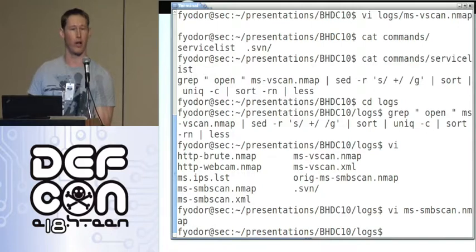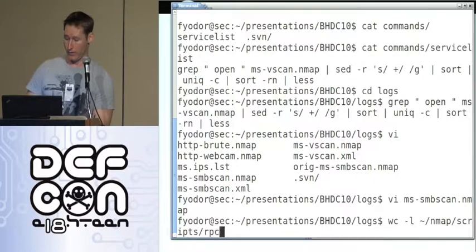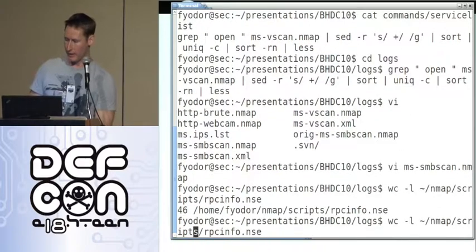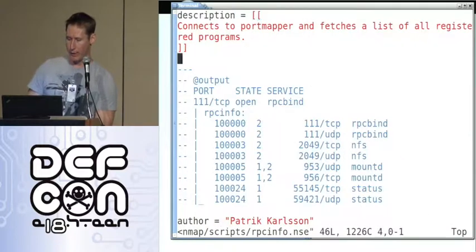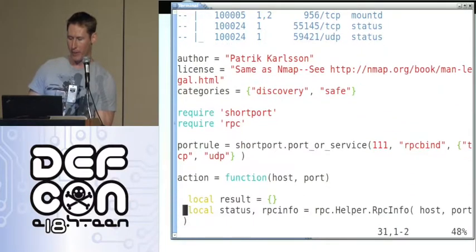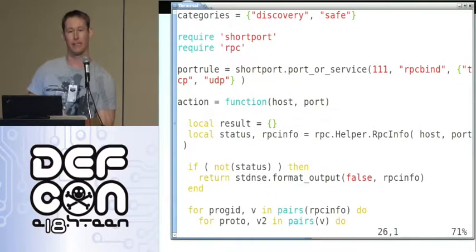Thanks to these protocol helper libraries, writing such a script took us — it is 46 lines long. Let's take a quick look at what it does. We have a description, a sample output — these are for the NSE doc page. We have a port rule that tells you when it should run, because it would be terribly inefficient if rpcinfo.NSE was running against every port.